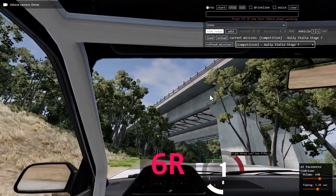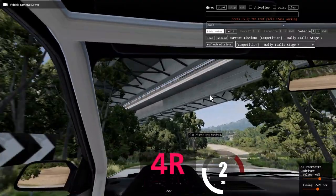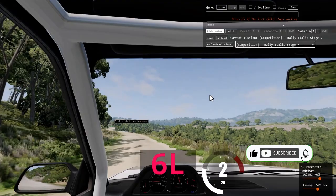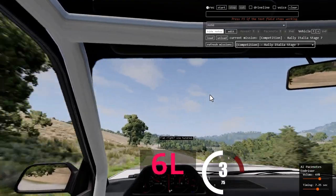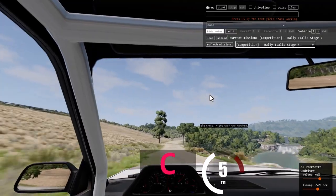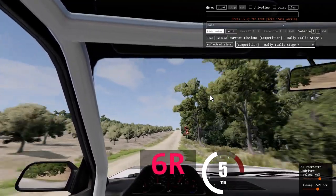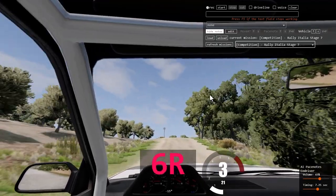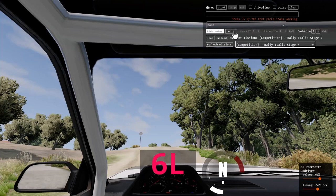Drive on the stage. Right 3 cut, 250. Flat right, 100. Big crest, right 2, 200. When you reach a PaceNote that you want to edit, stop your car and click on Edit.